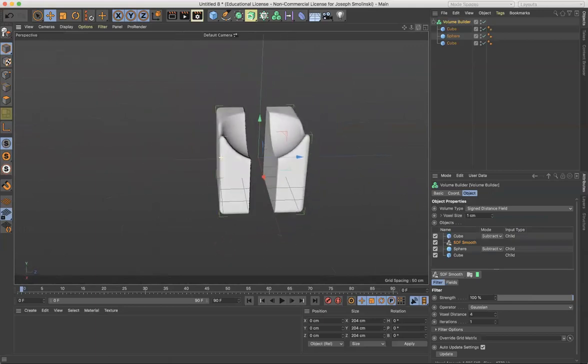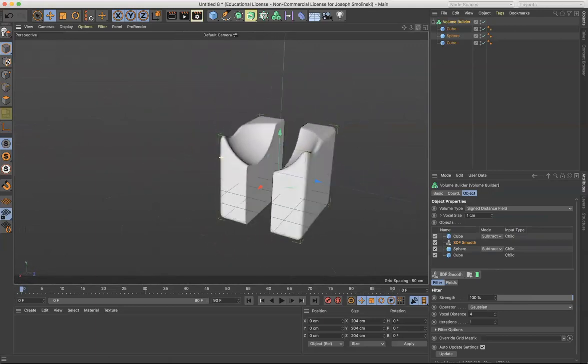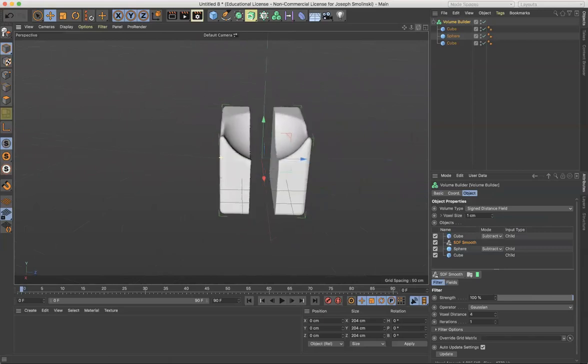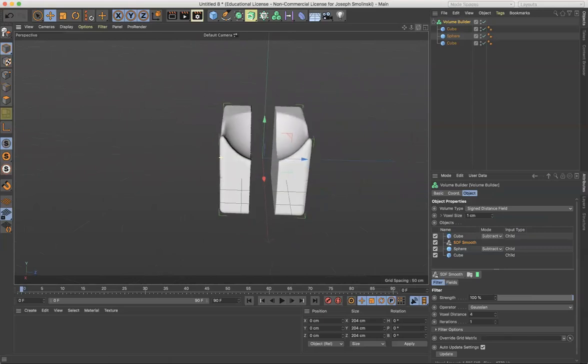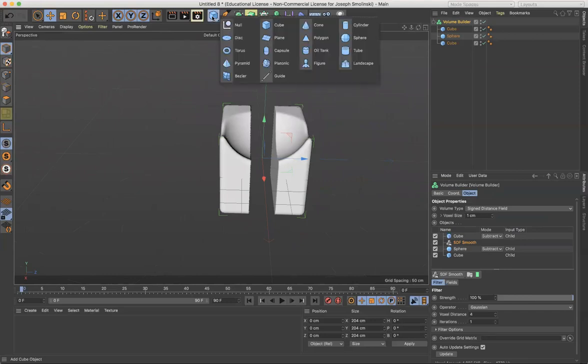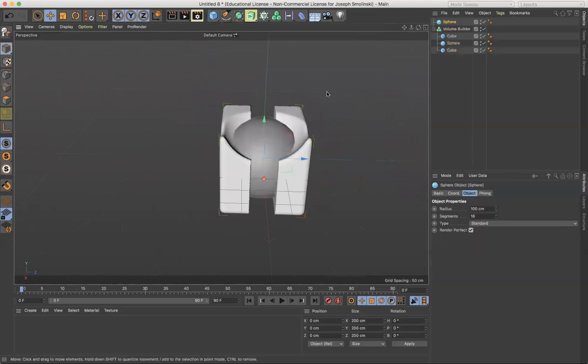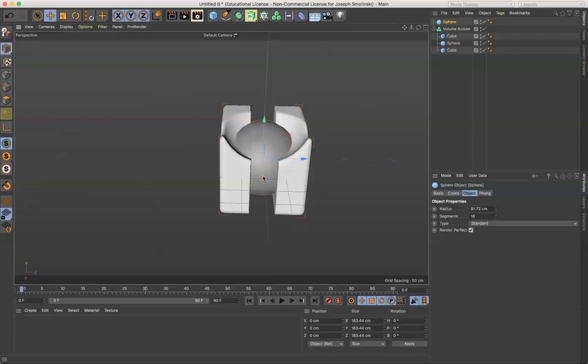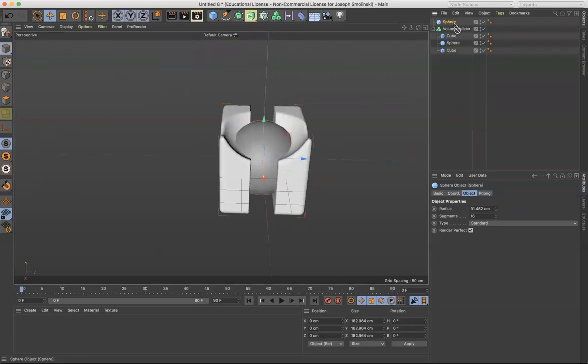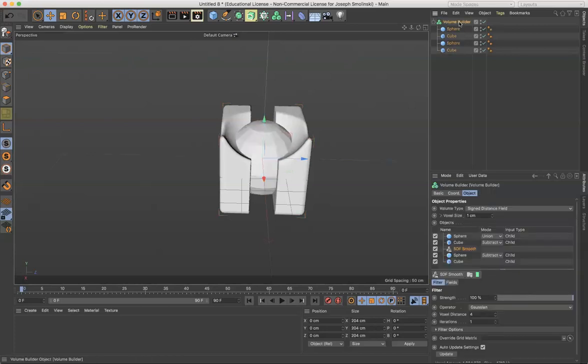So again, you can make really, really complex forms with this and really work in a variety of different ways. What I've liked about this type of modeling in particular is it really sort of changes the way that I think about modeling. Suddenly I'm really thinking about positive and negative space, instead of always thinking about trying to build in one sort of type of format.